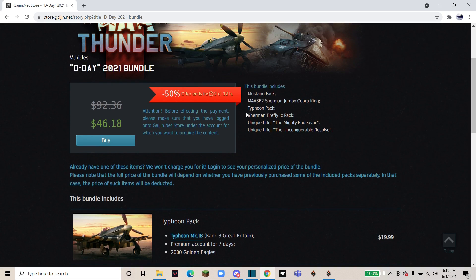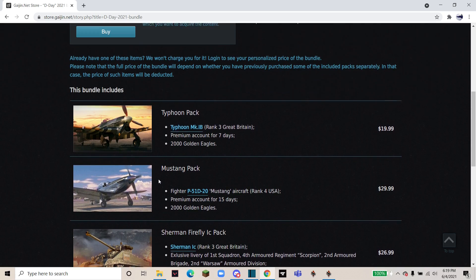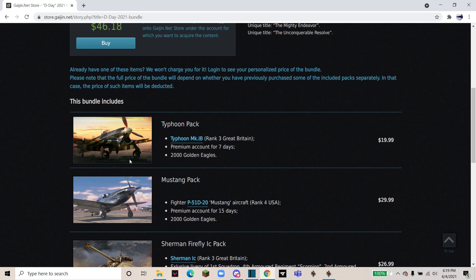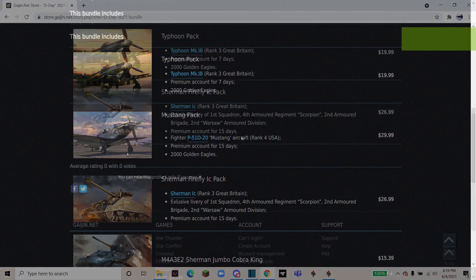And I'd personally recommend it to anybody who doesn't have past Rank 3 or Rank 4 in Great Britain and America.